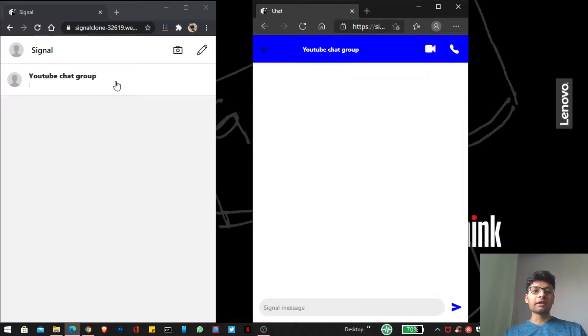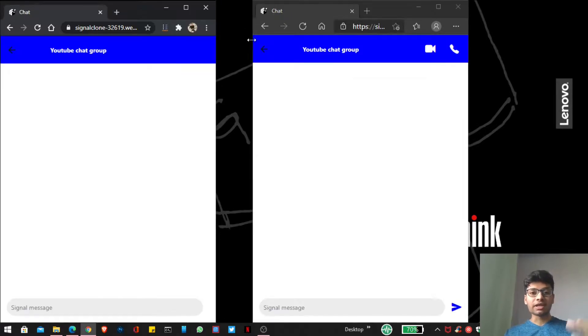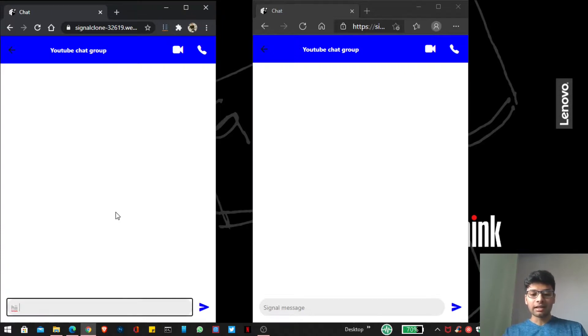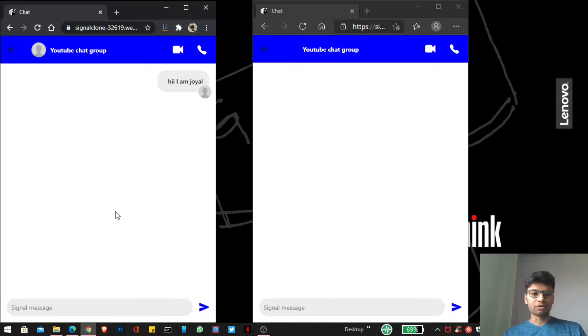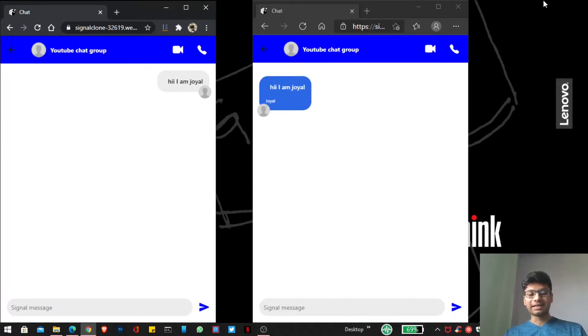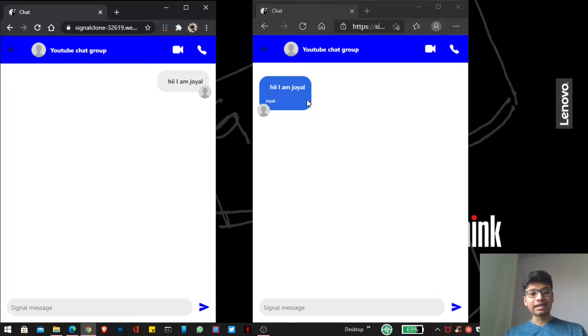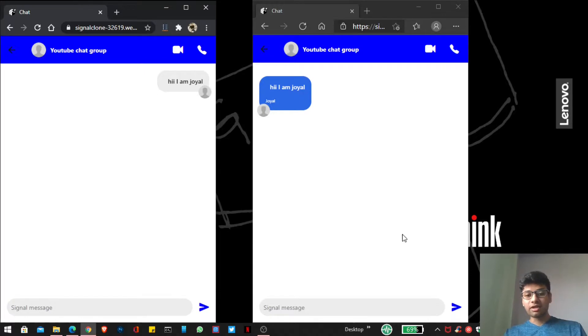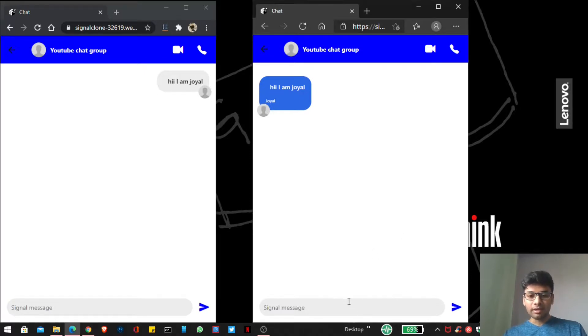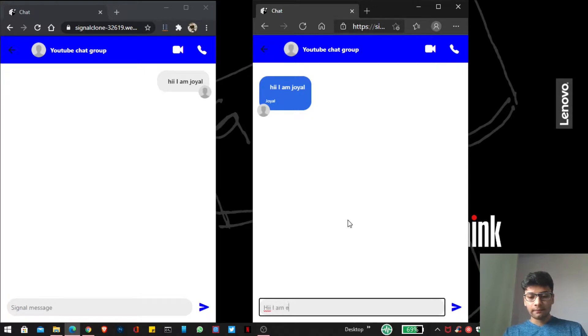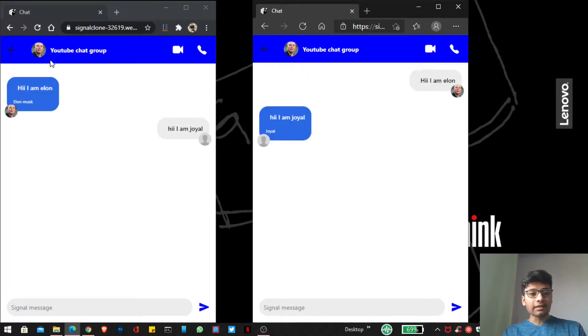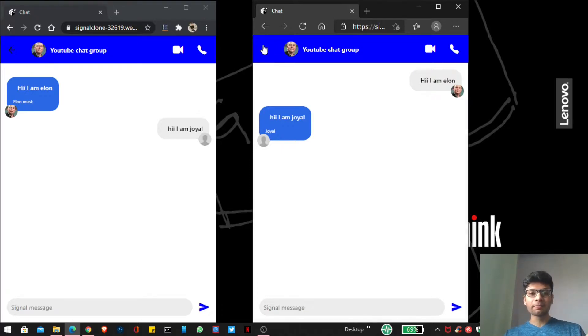So if we want to chat with our second user then here I am providing a message. Hi, I am Joel. And you can see here when I receive this message from the Elon Musk screen our avatar of the group is changed. And when Elon Musk sends a message you can see here our avatar of YouTube chat group is instantly set now.